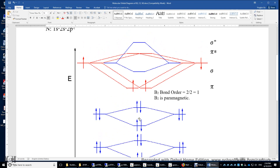For the 2s orbitals, the two 2s orbitals can form 2 sigma-g and 2 sigma-u*. The bond order of these four electrons is also 0. To compute the bond order, you take the number of bonding electrons (2) minus the number of antibonding electrons (2), divided by 2. So you have 2 minus 2 equals 0, and 0 divided by 2 equals 0.